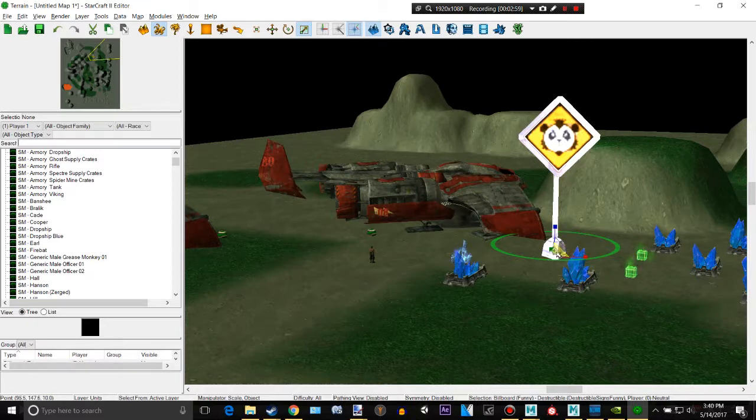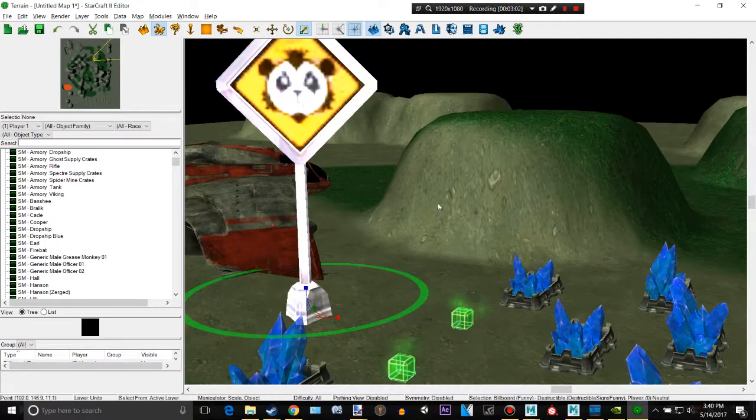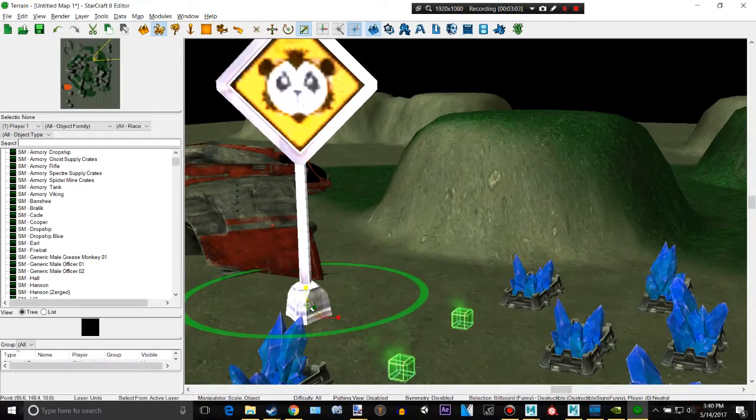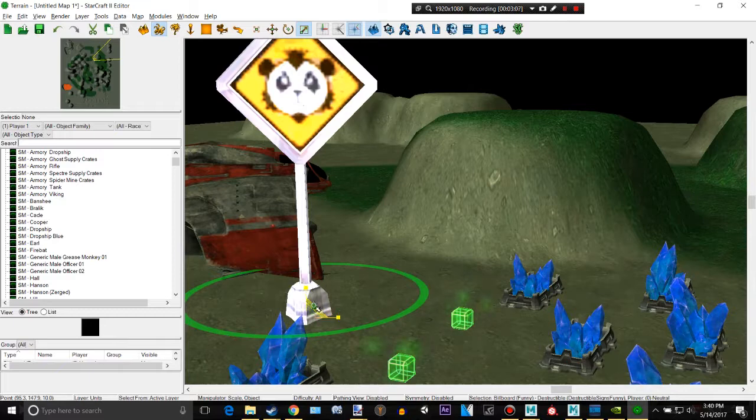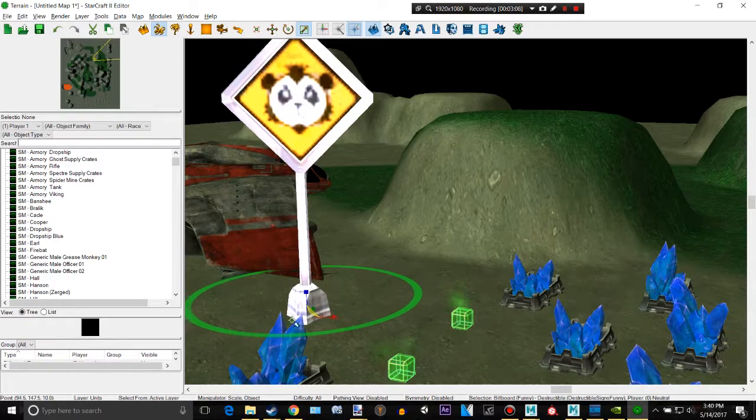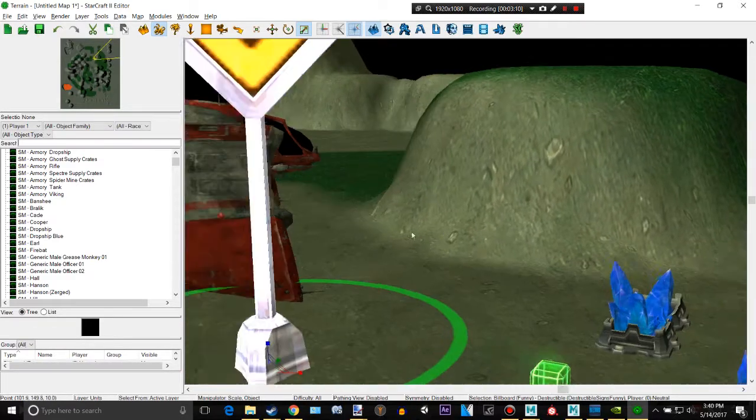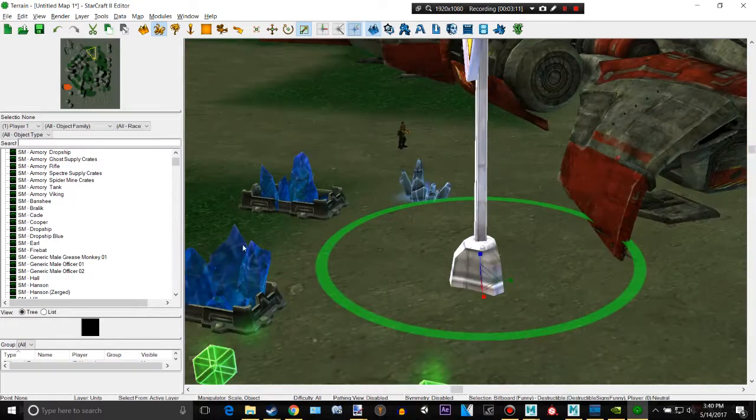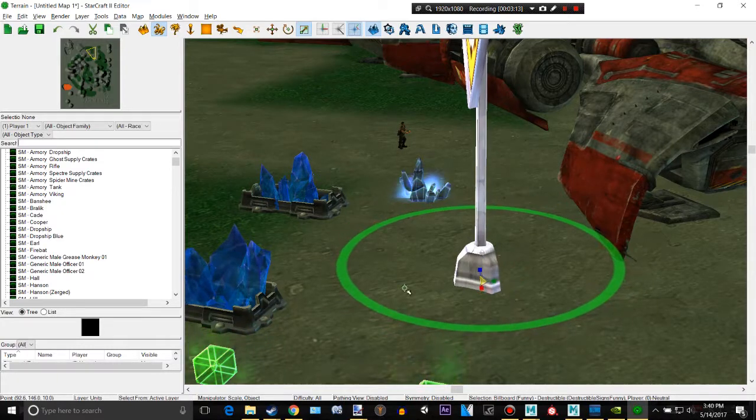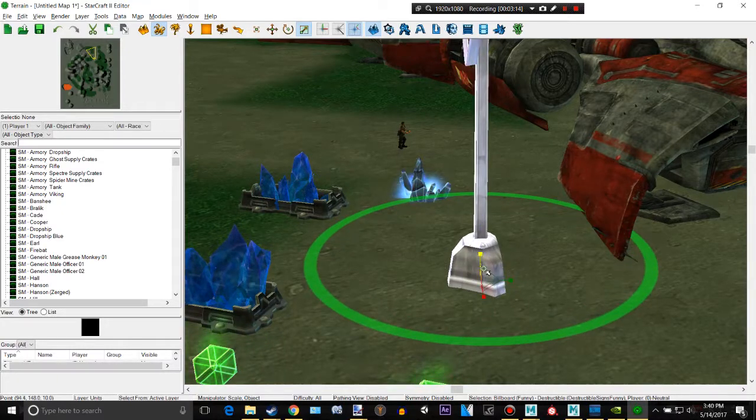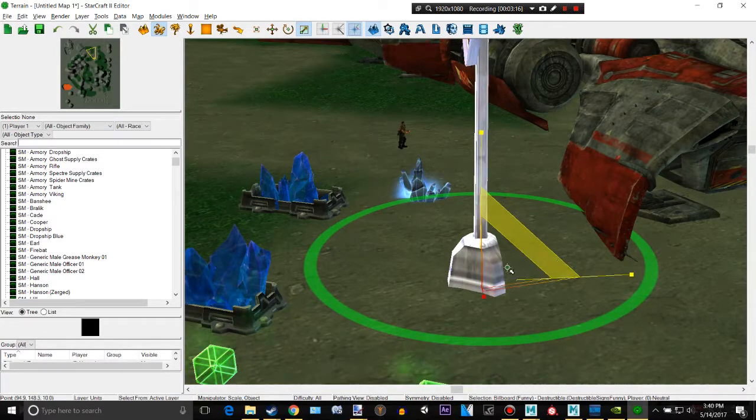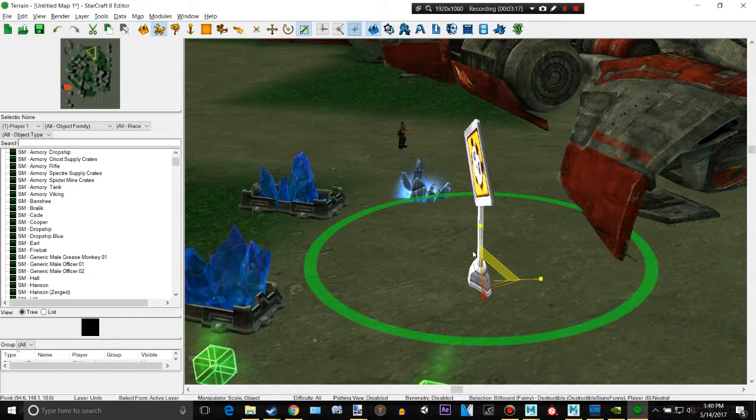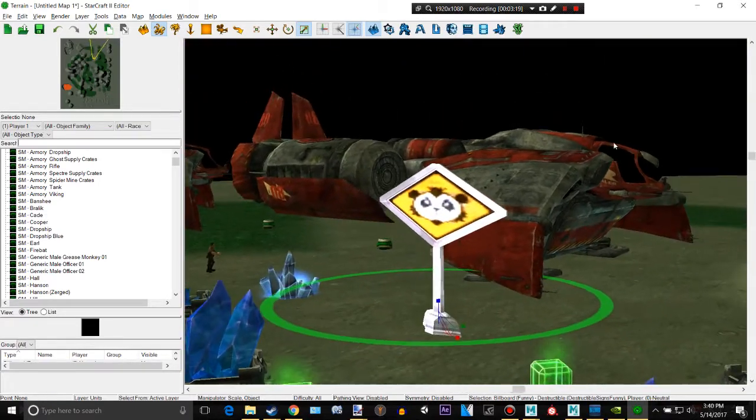There was also one other important thing I forgot to tell you. For some things like this right here, you can't just stretch them out like that. You have to scale it with the stupid views. I don't know why, it's just the way StarCraft works.